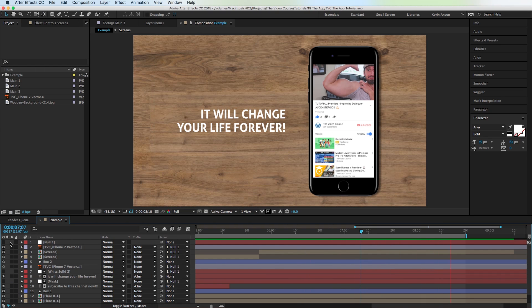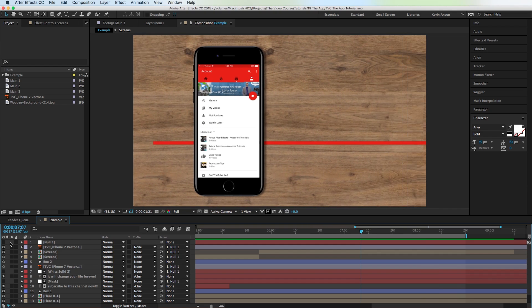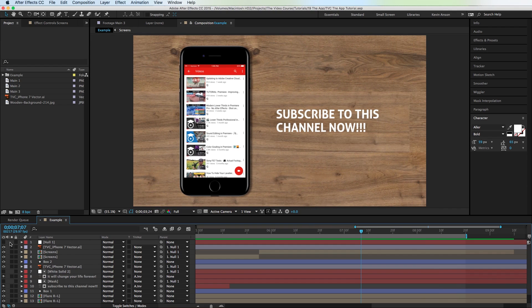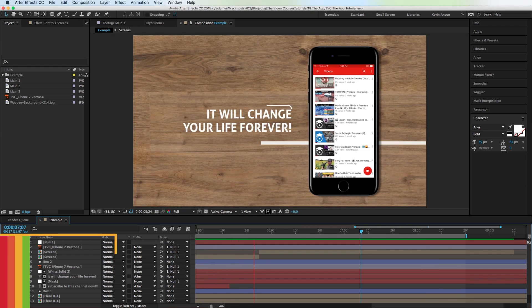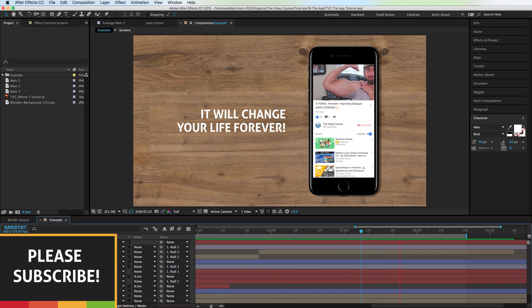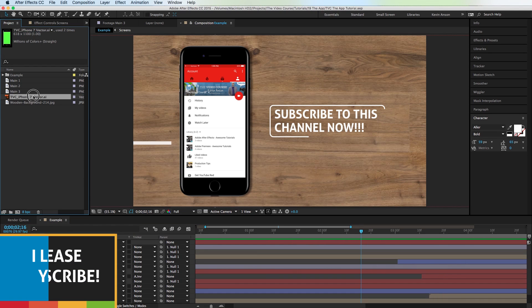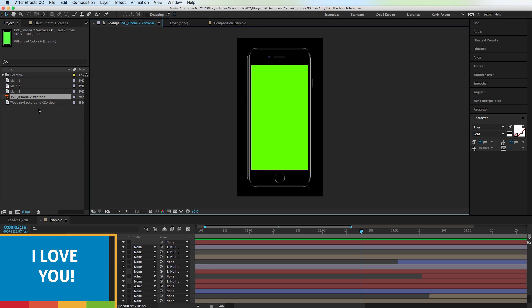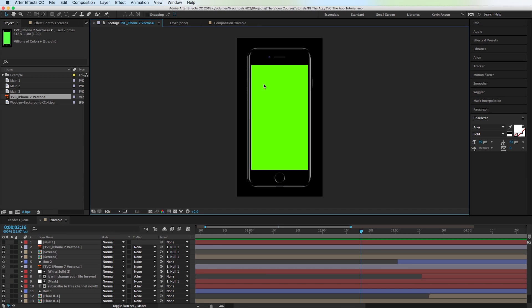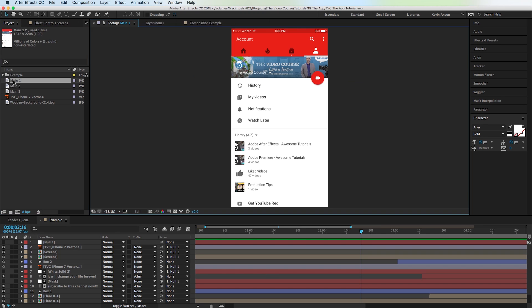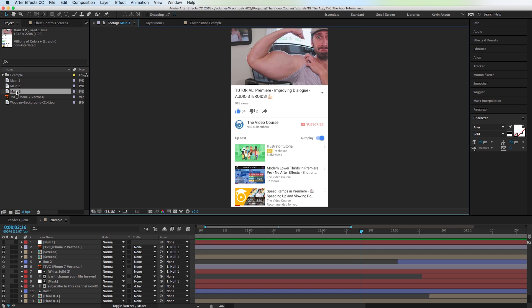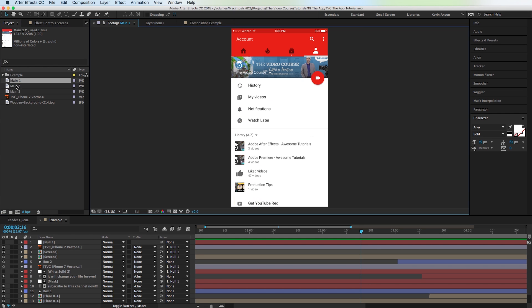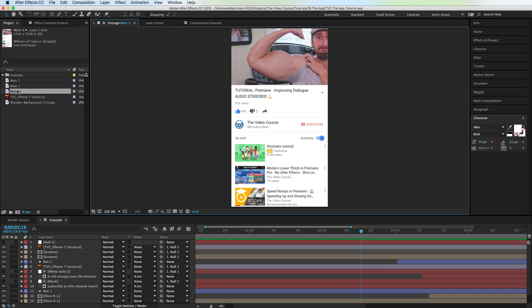So this is what we're going to be creating today. It looks a little bit different than the example I showed you guys in the beginning. I just added a couple more elements just to make it look a little more dynamic. When you download the project file, you're going to get this iPhone vector, which I found online. And then I just added this green to it so that way it makes it easy to key out. And I'm also going to give you this wooden background here, which I found online for free as well. And then I took a couple screenshots straight from my iPhone of my YouTube channel. And I'm going to give those to you guys too so you can play with them. But of course, you're going to want to replace them with your own screenshots, obviously.